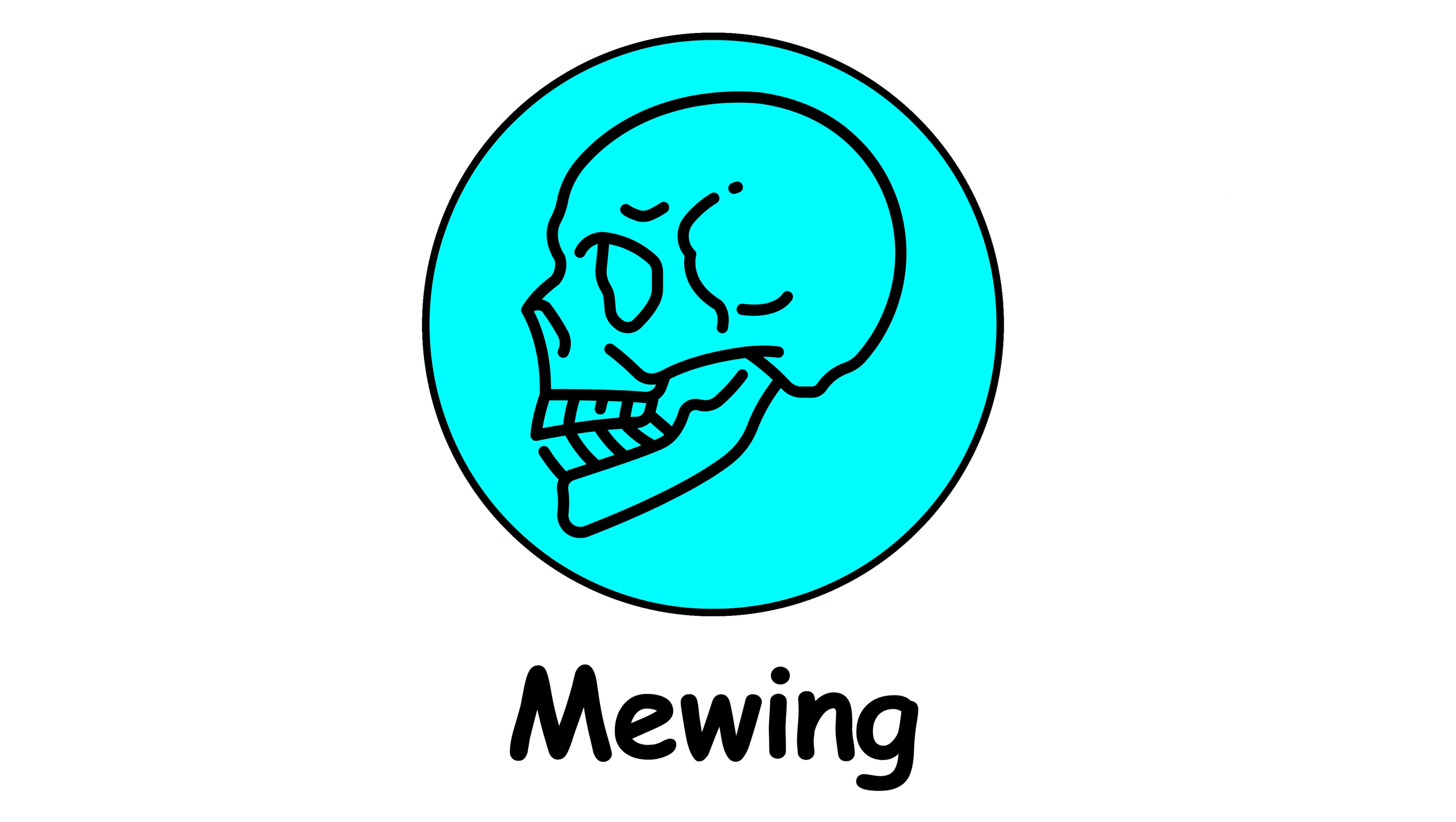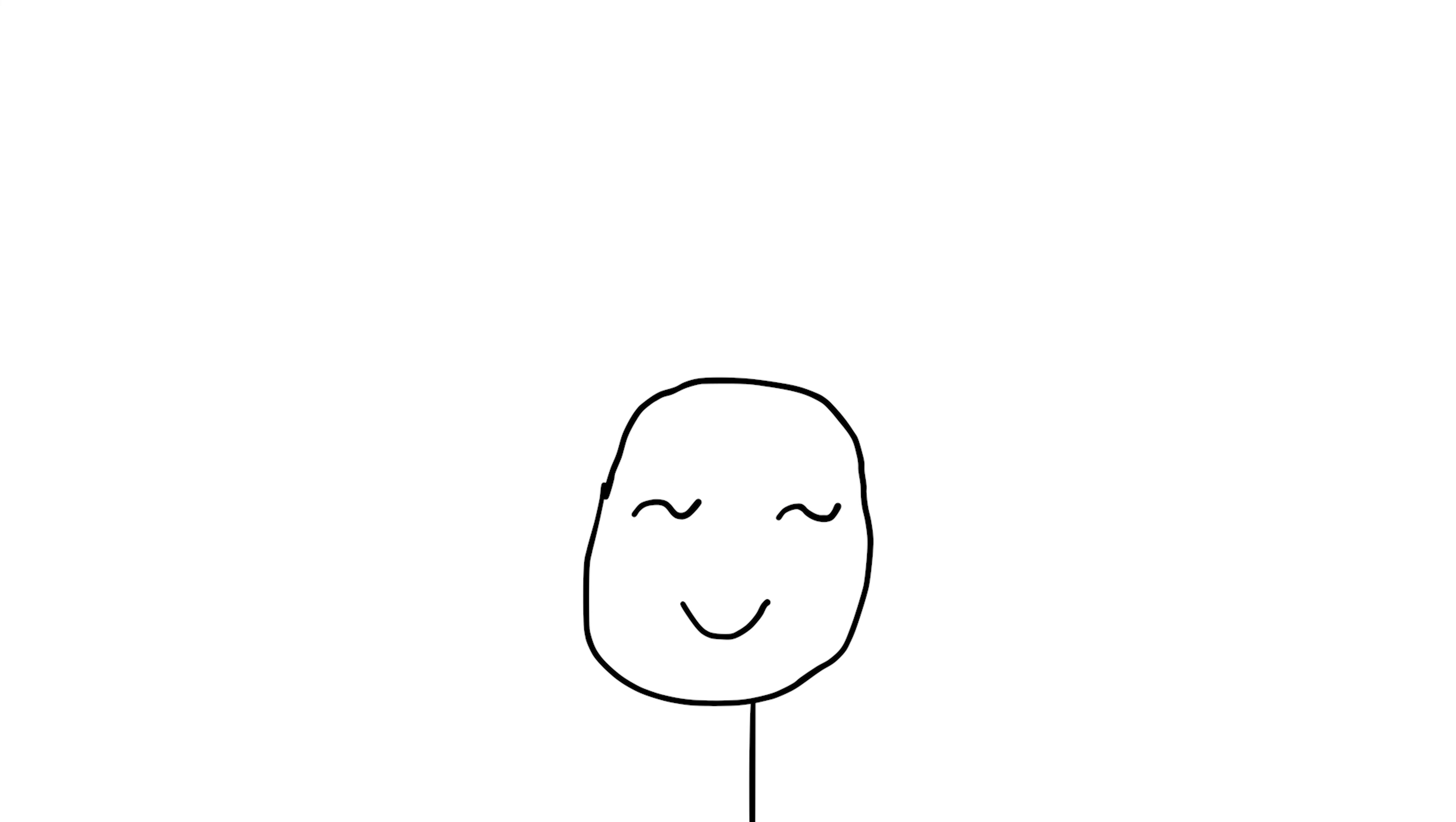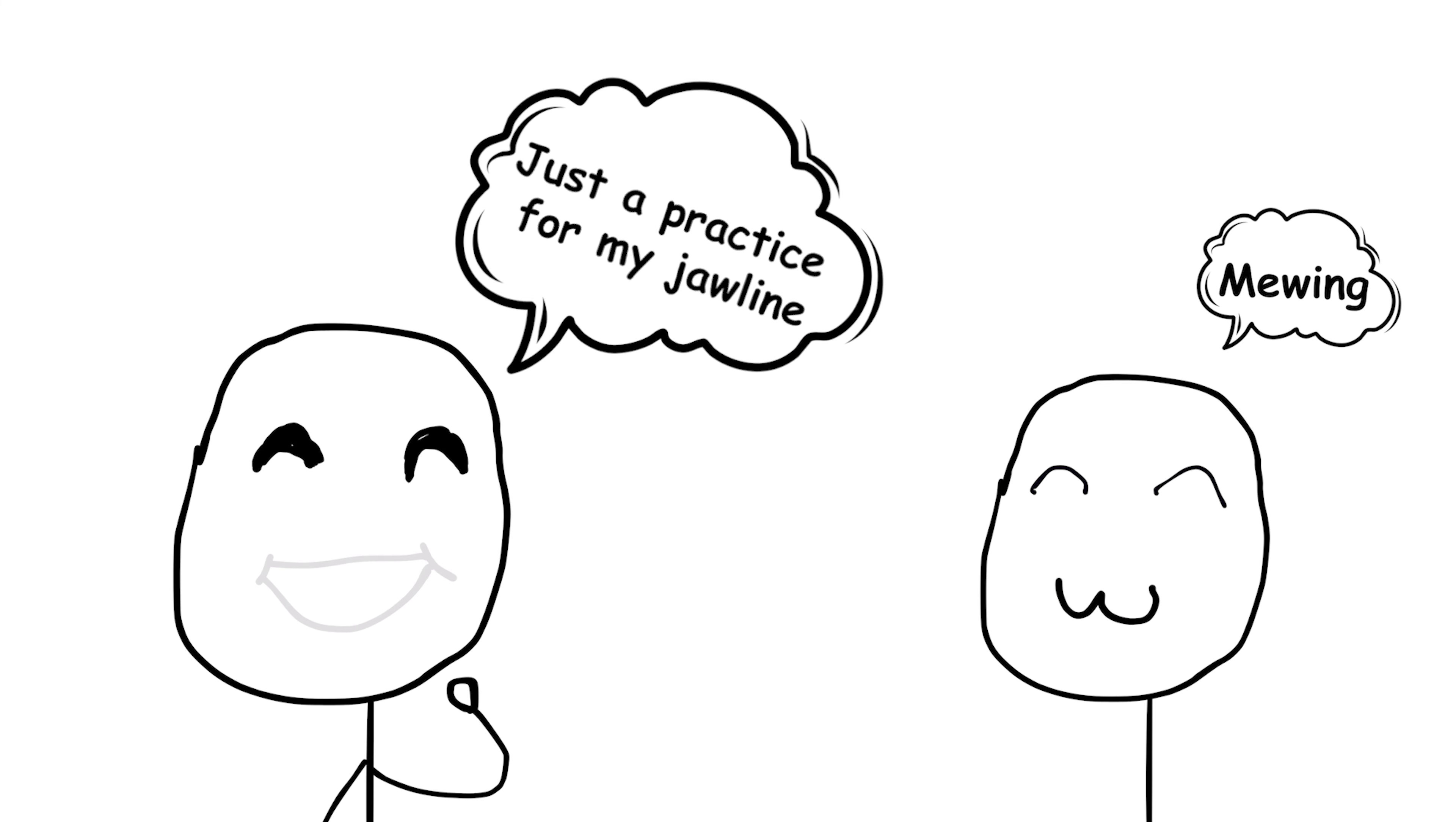Mewing. Originally, mewing referred to a facial exercise where you press your tongue to the roof of your mouth in a certain way. This supposedly strengthens and defines your jawline. In a more recent trend, mewing means jokingly avoiding answering someone's question. When somebody comes up and asks you a question, particularly if it's the teacher or a parent, and you don't want to answer the question, you hit them with the mewing. Which simply means, I can't answer your question right now. I'm mewing. I'm working on my jawline.